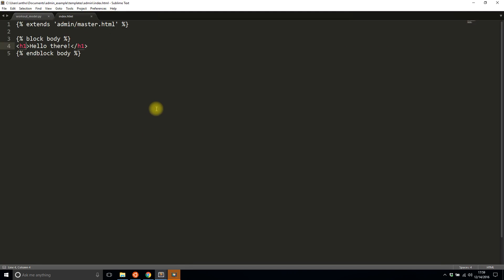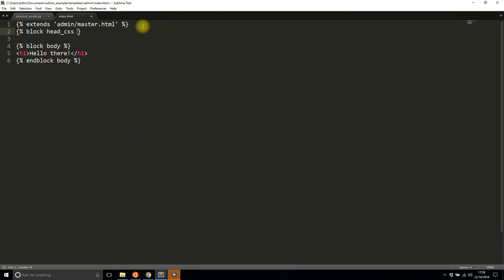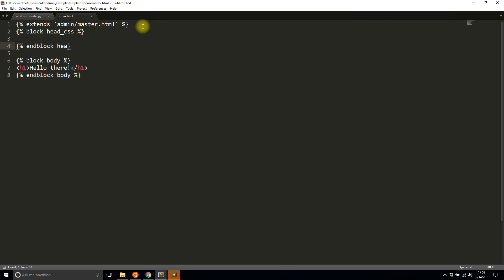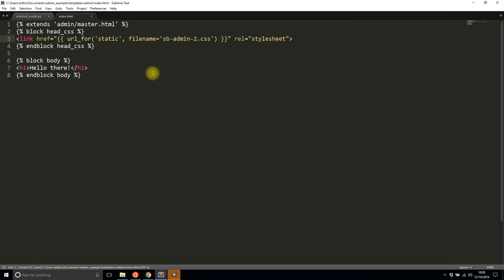Now I see I have something on the home tab. So now what I want to do is I want to extend the CSS. So I'll do block head CSS and then I'll end the block and I'm doing this because I want to include an extra CSS file.